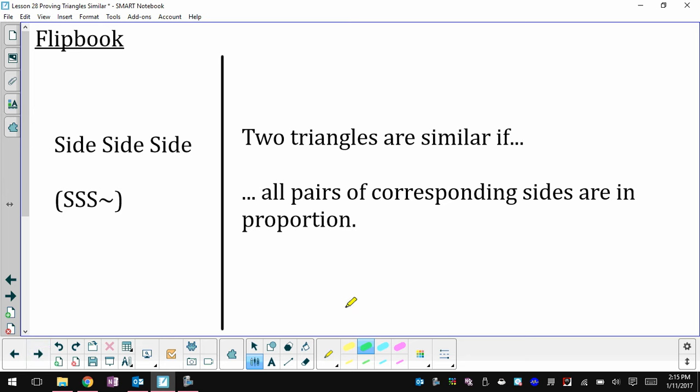Last, if I have all three pairs of corresponding sides in proportion — all the fractions are the same — they're similar by side-side-side. So I don't need to know anything about the angles.